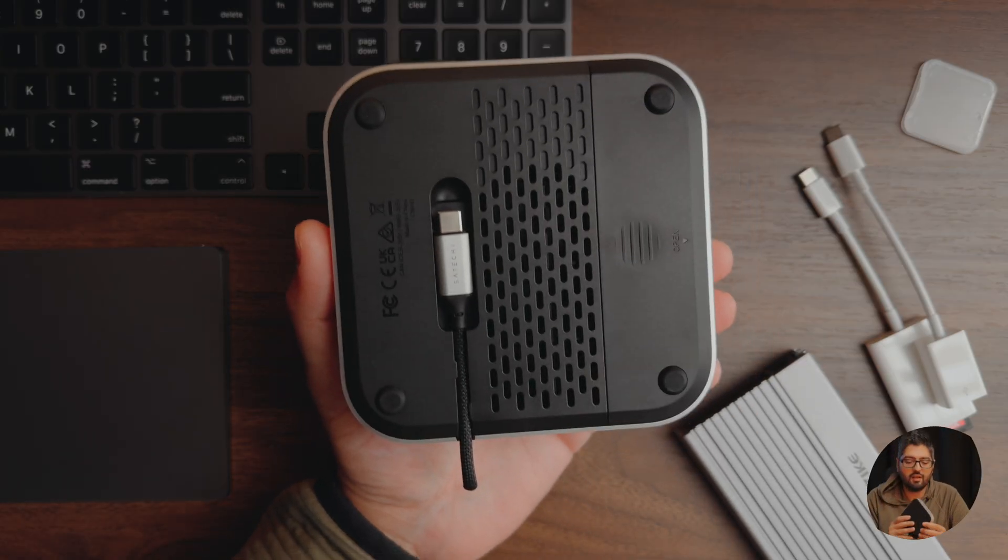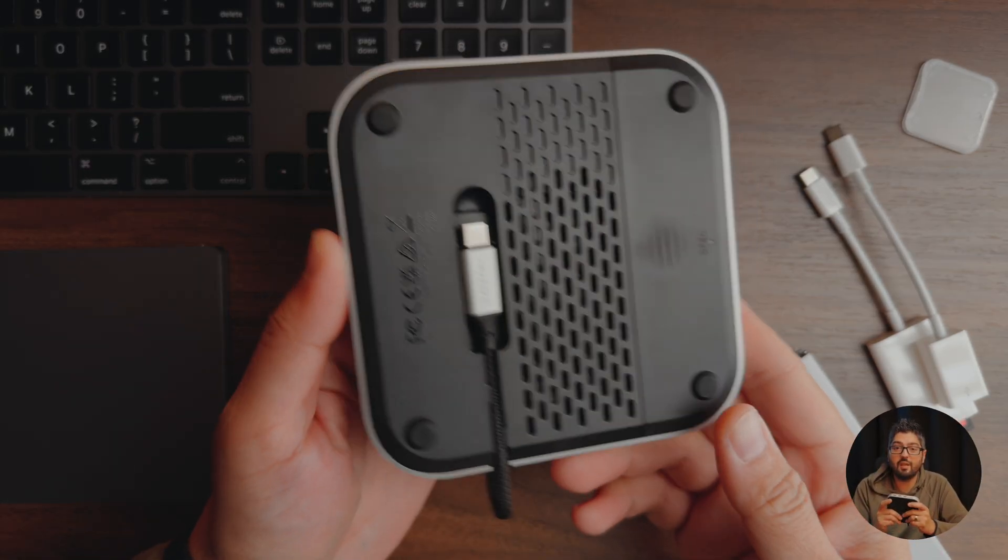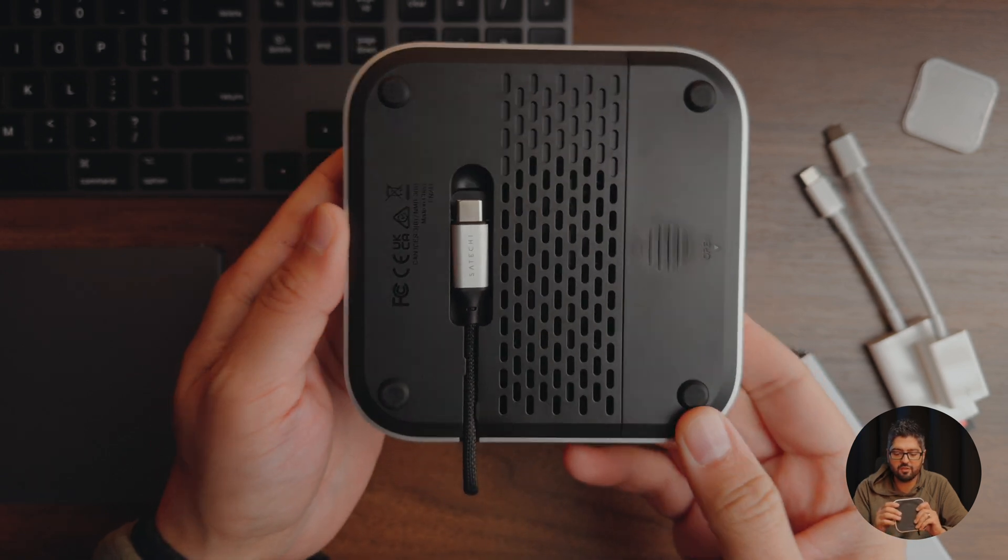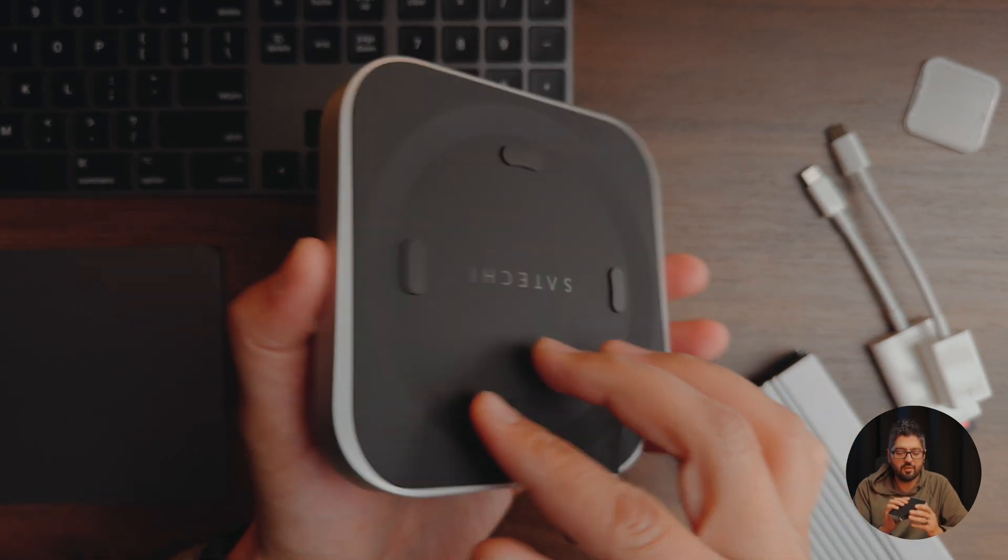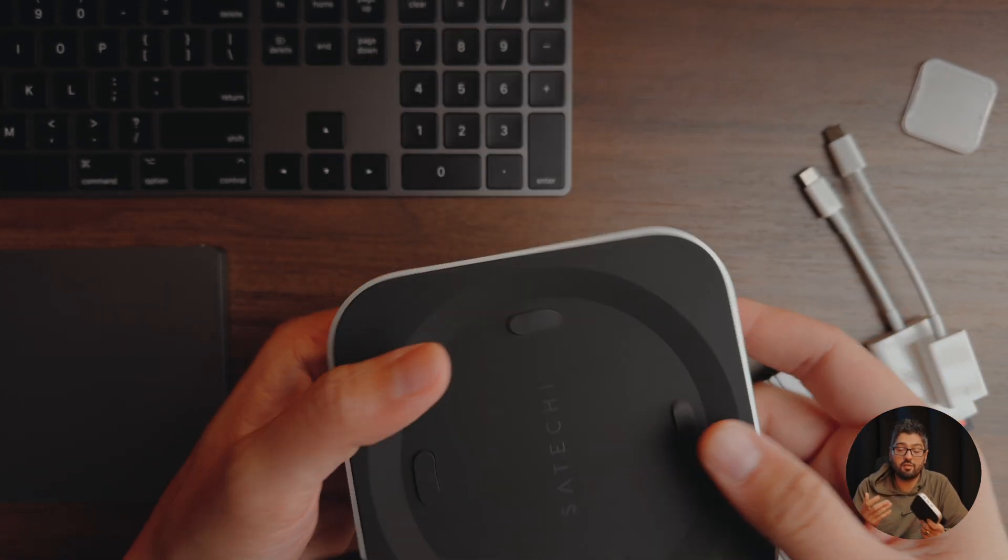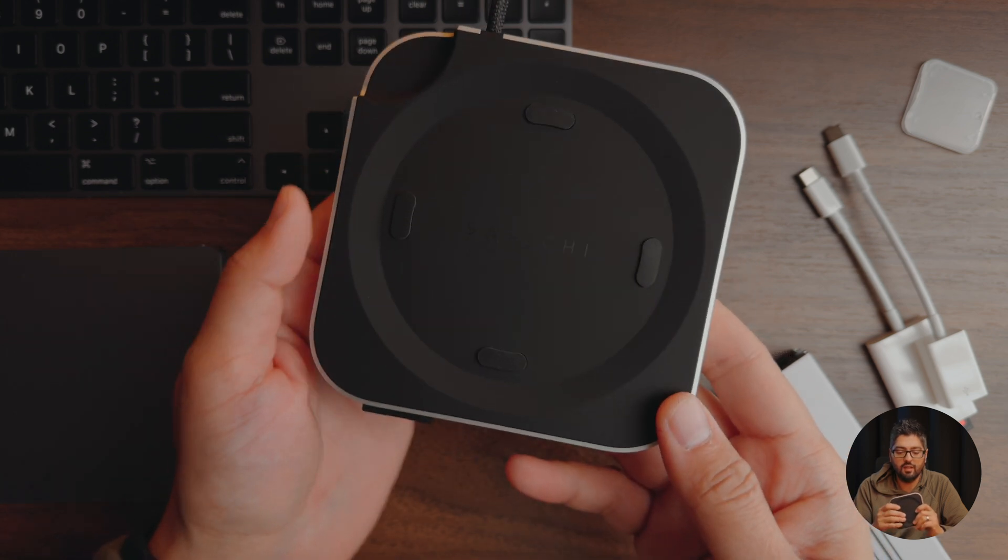First of all, I want to start with the design and right from taking it out of the box, you could tell that this is a well-made product. Everything has a nice finish to it so no complaints in terms of build quality.